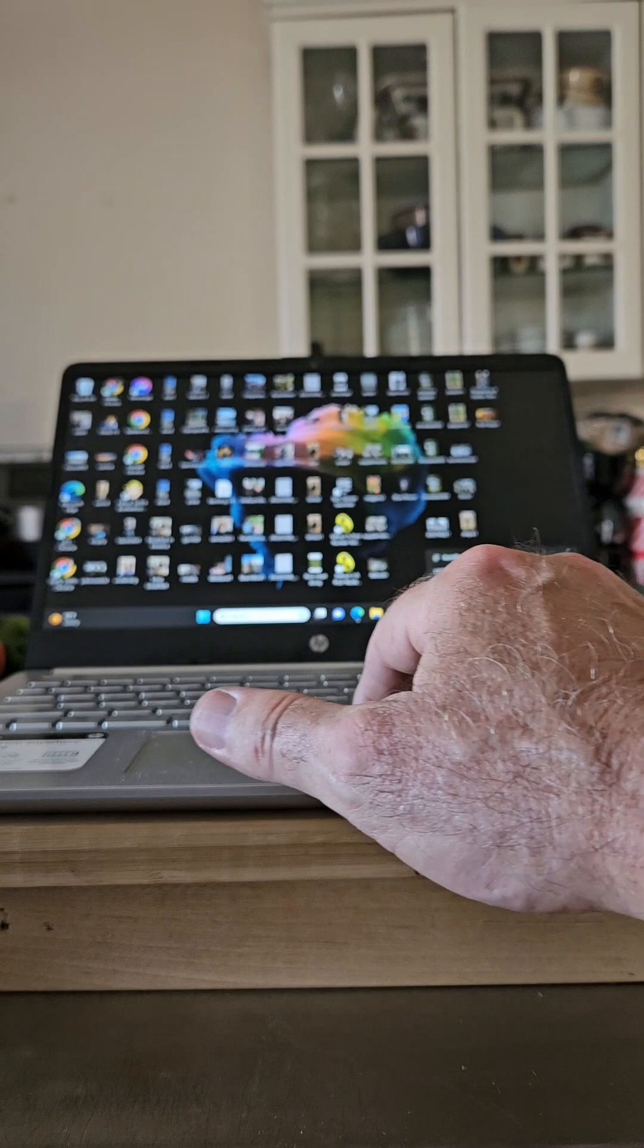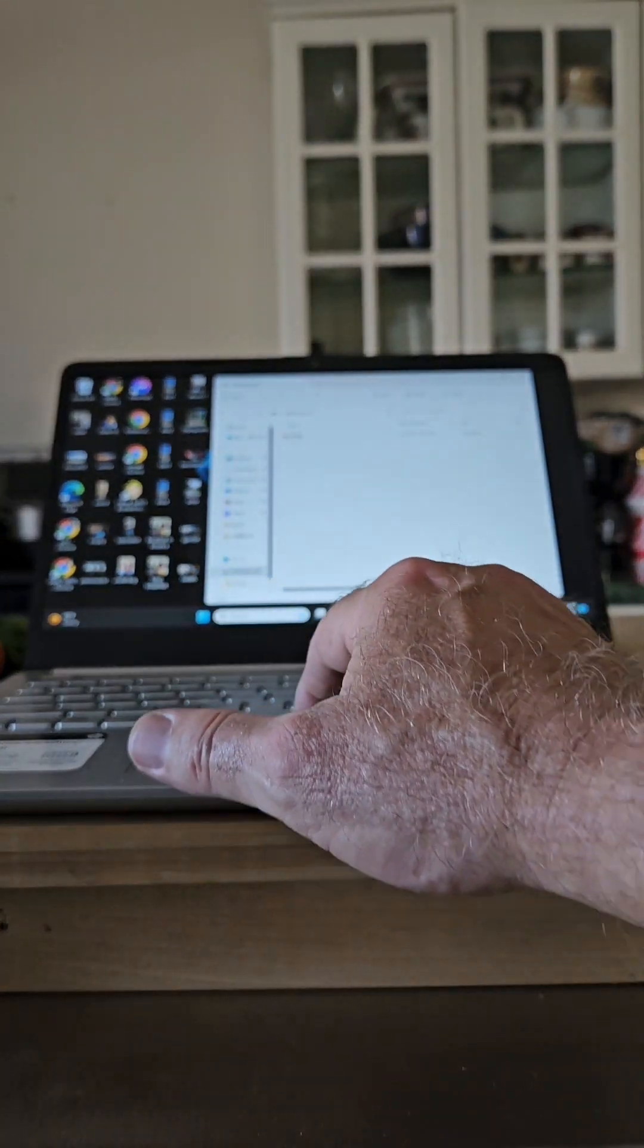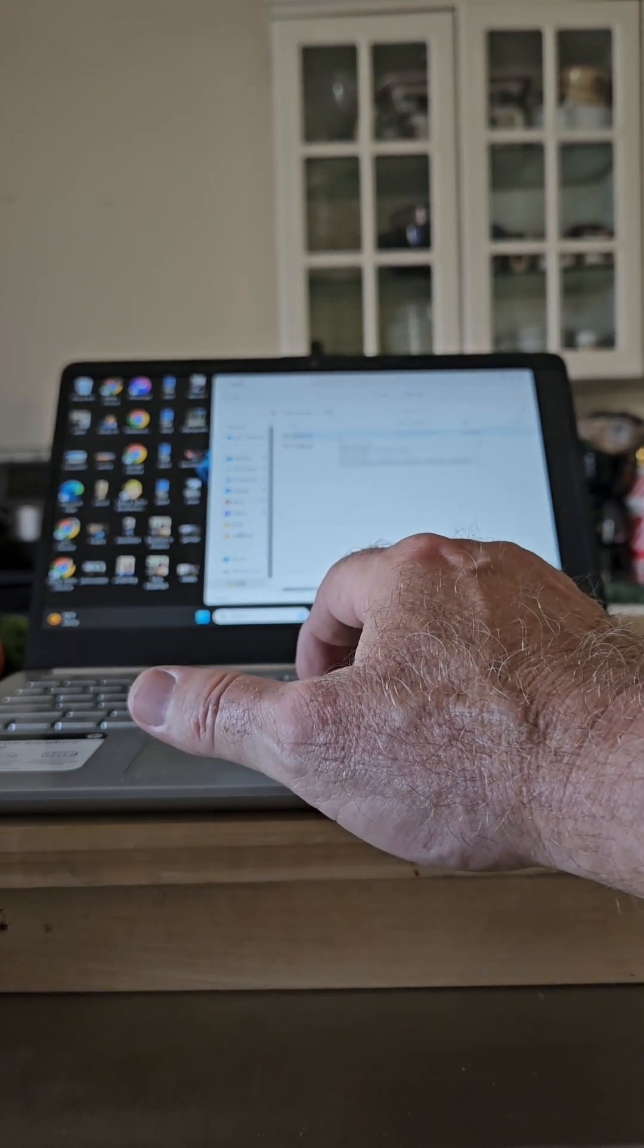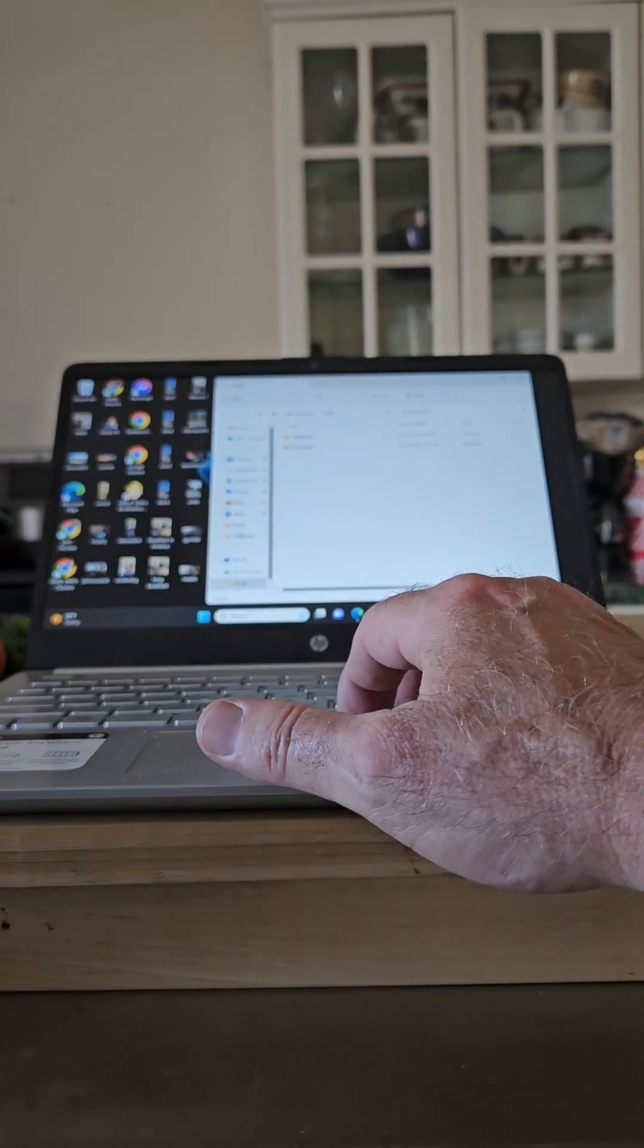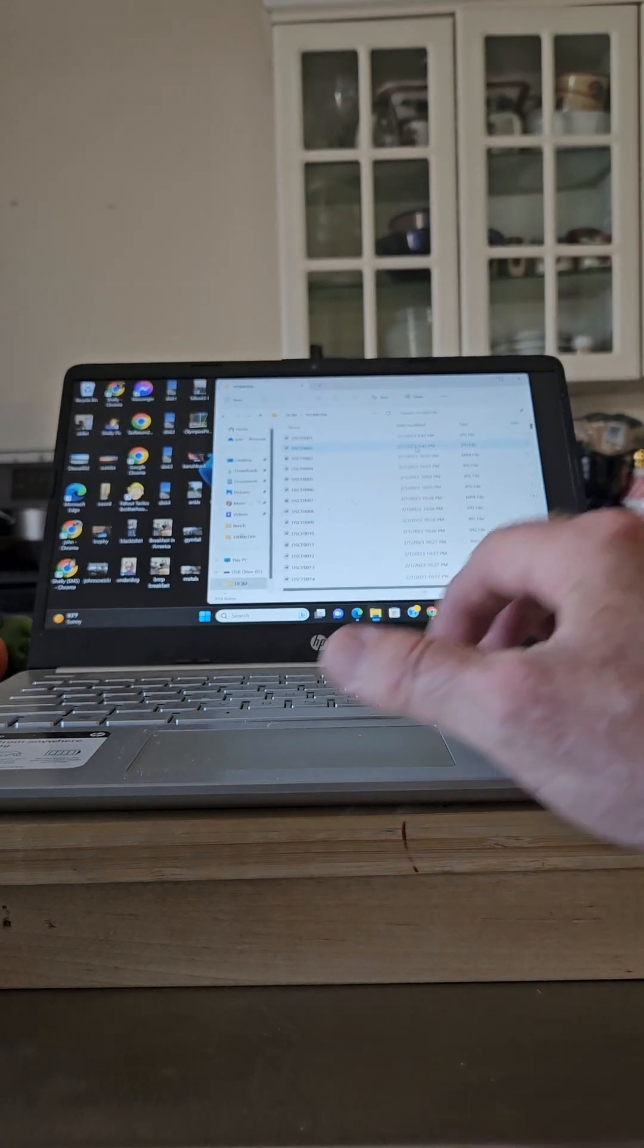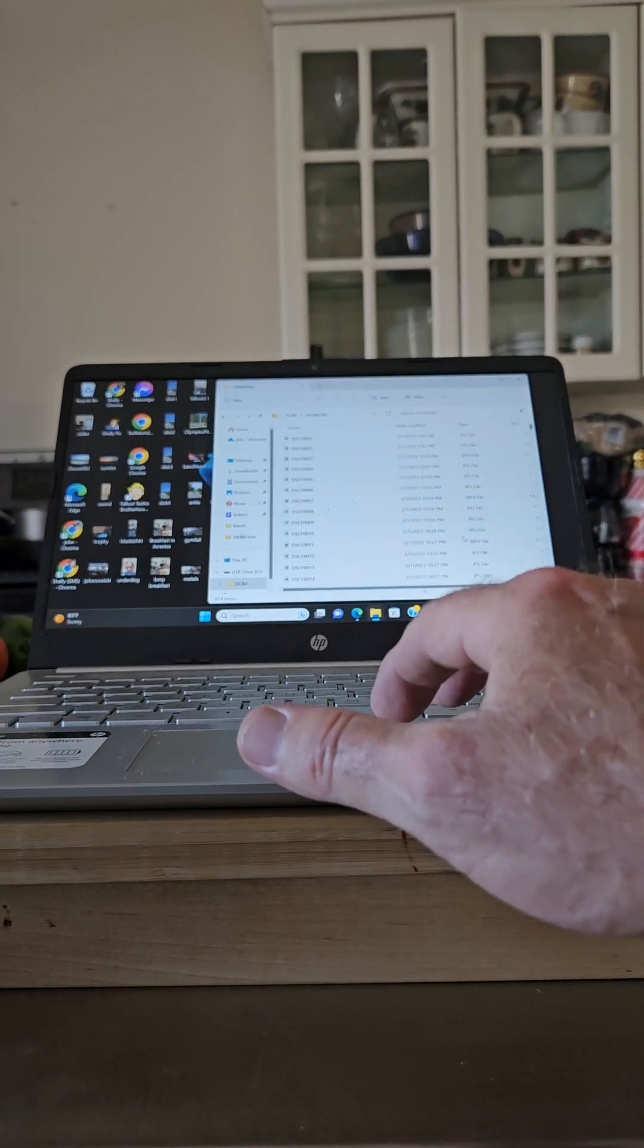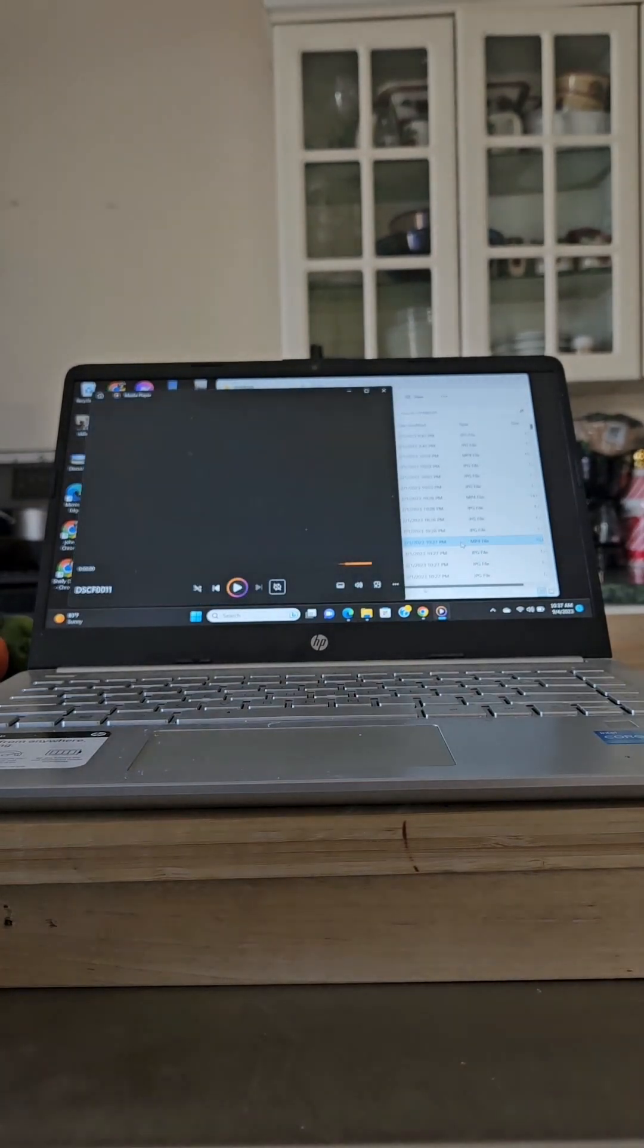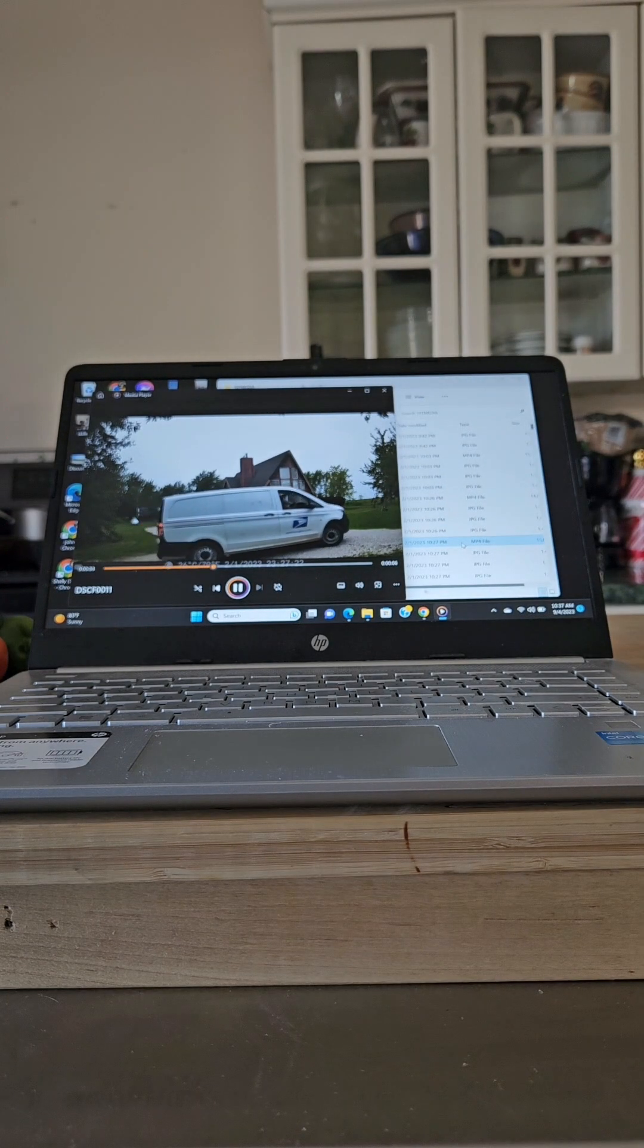There we go. Let's take a look at one of the MPEGs further down. Mostly you're probably going to catch me walking around. Here's the FedEx delivery.